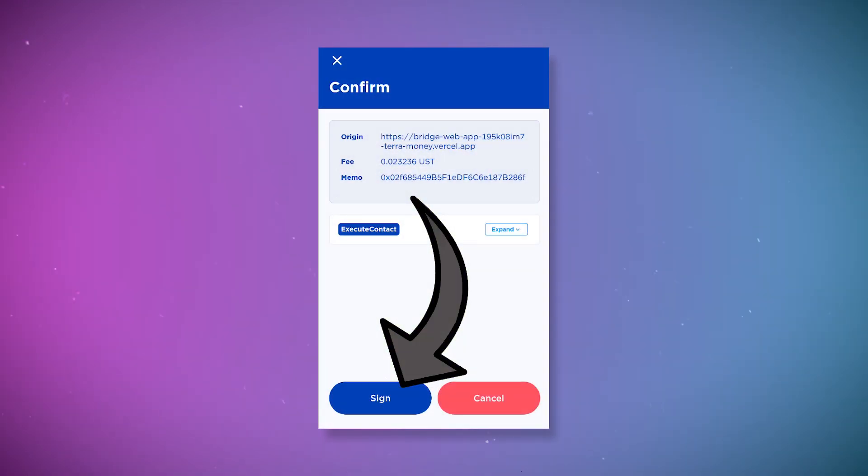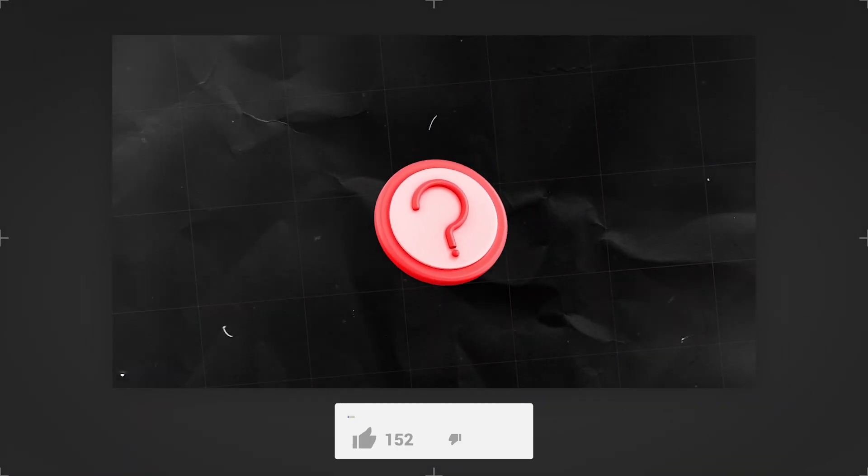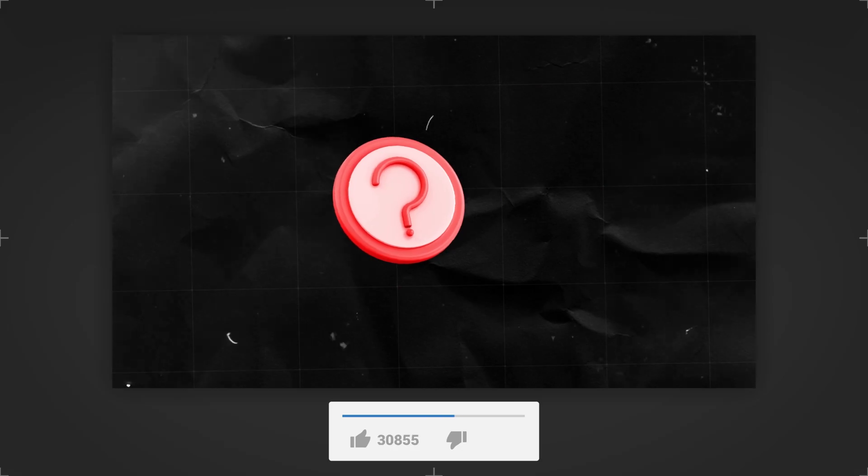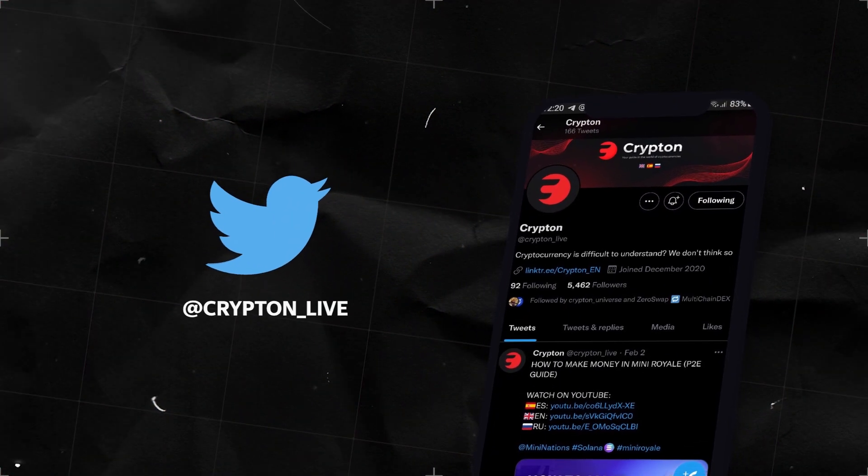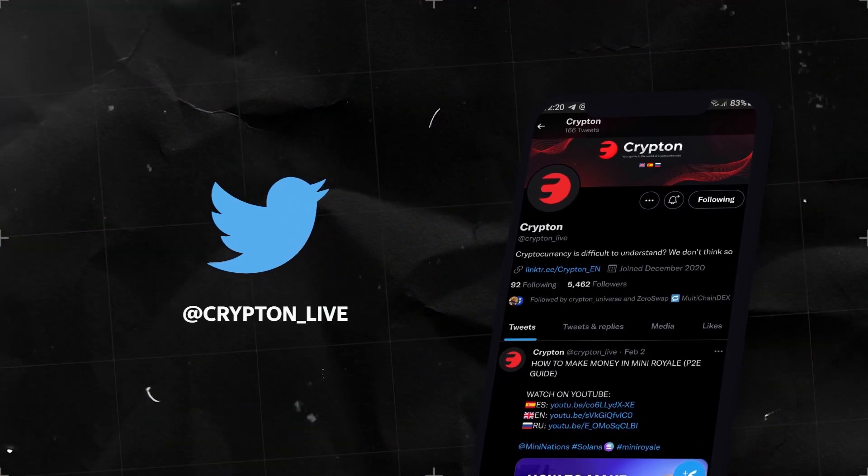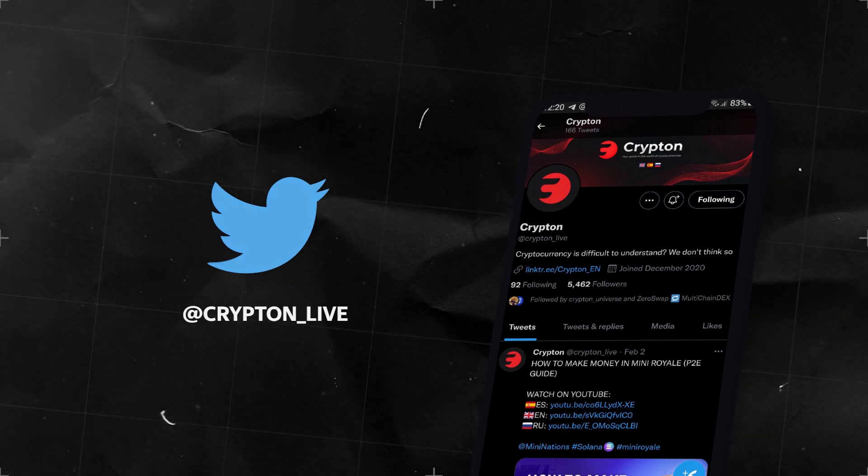Subscribe to the channel and our social media. Leave a like and comment. All the links are in the description. If you have any questions, ask them in the comments down below. Support the video by leaving a like and subscribe to our Twitter. The link to it is in the description. Thanks for watching and see you in the next video.